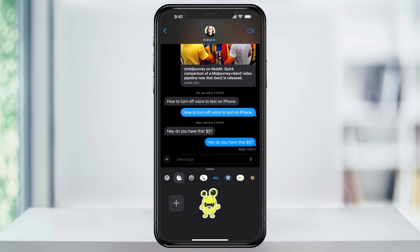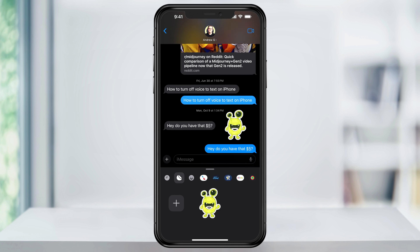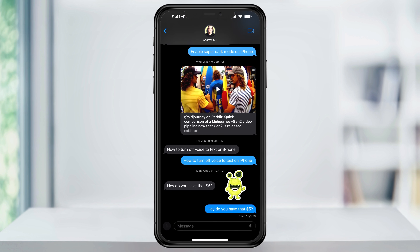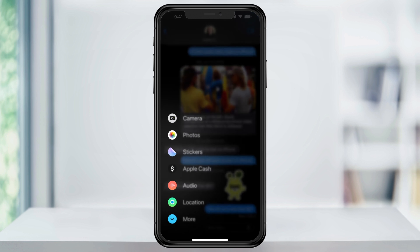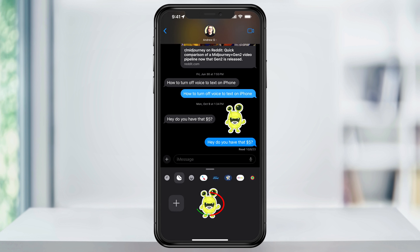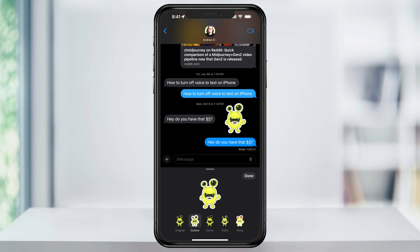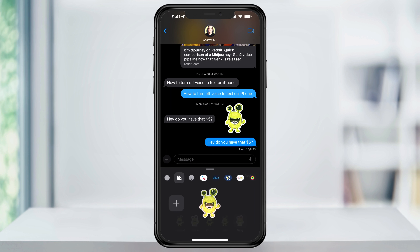You can then press and hold on the sticker and then drag it to your messages, just like you did before with stickers in the past. And if you ever want to edit the sticker effects, just press the plus sign again, choose Stickers, and then press and hold on the sticker for a second, release, and then choose Edit Effect. You can then change it to whichever one you want to try out next.